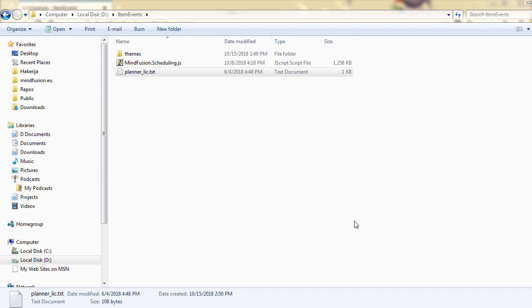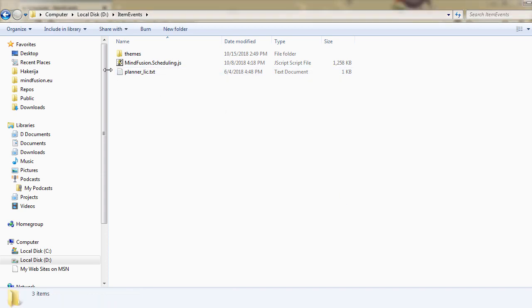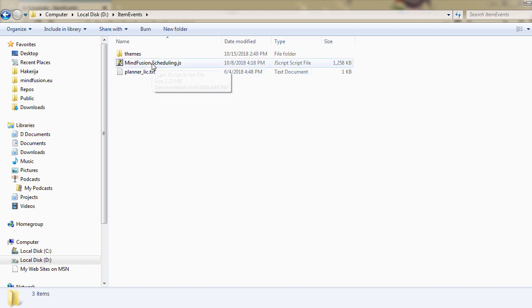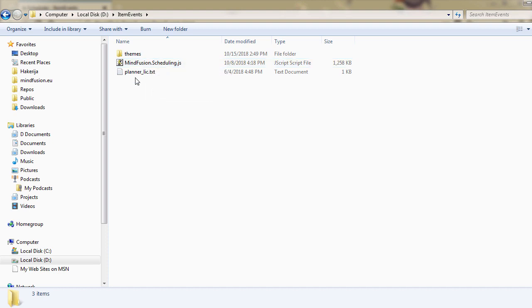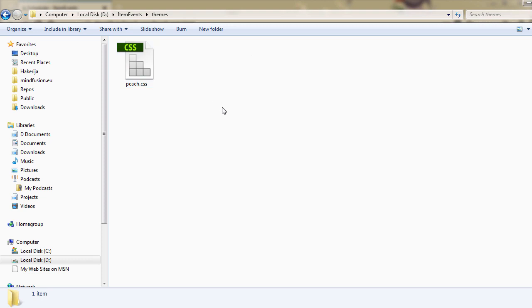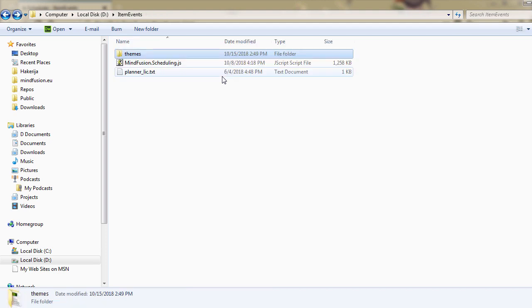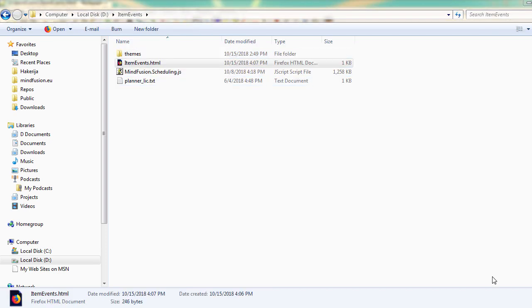We first create a folder for the project and there we copy the mindfusion.scheduling.js file and a text file with the license. Note that you need not have a license for the calendar to work. We have also created a subfolder called themes where we have copied the CSS file with the theme which we will use.